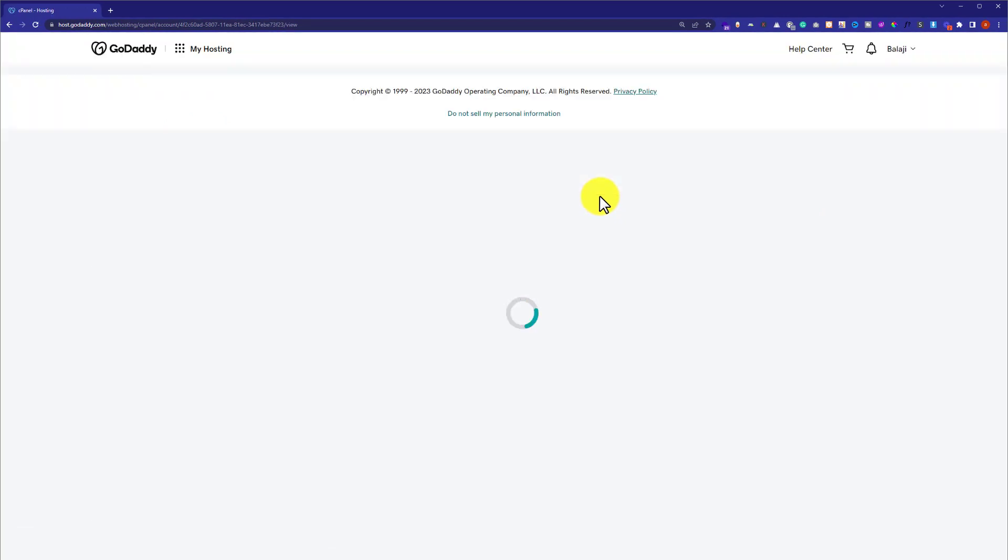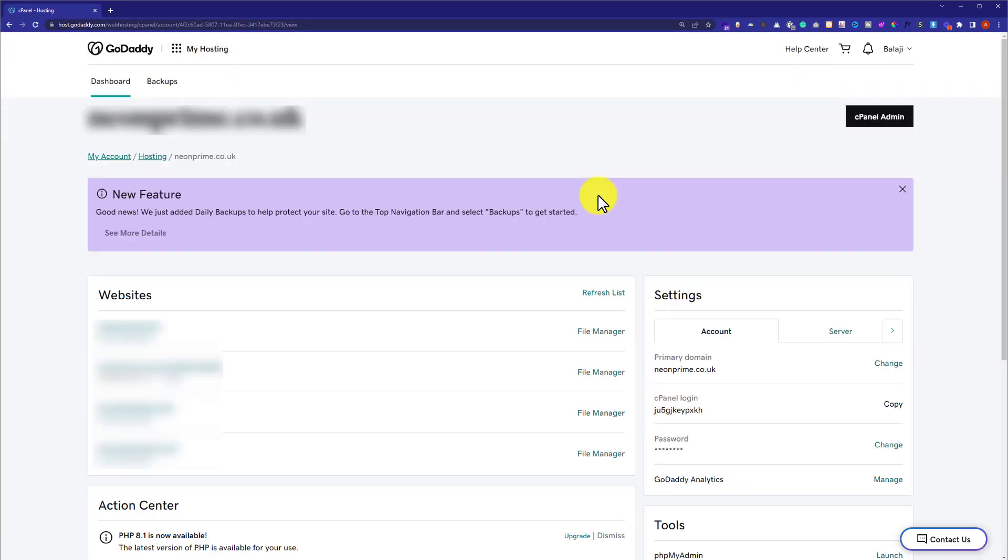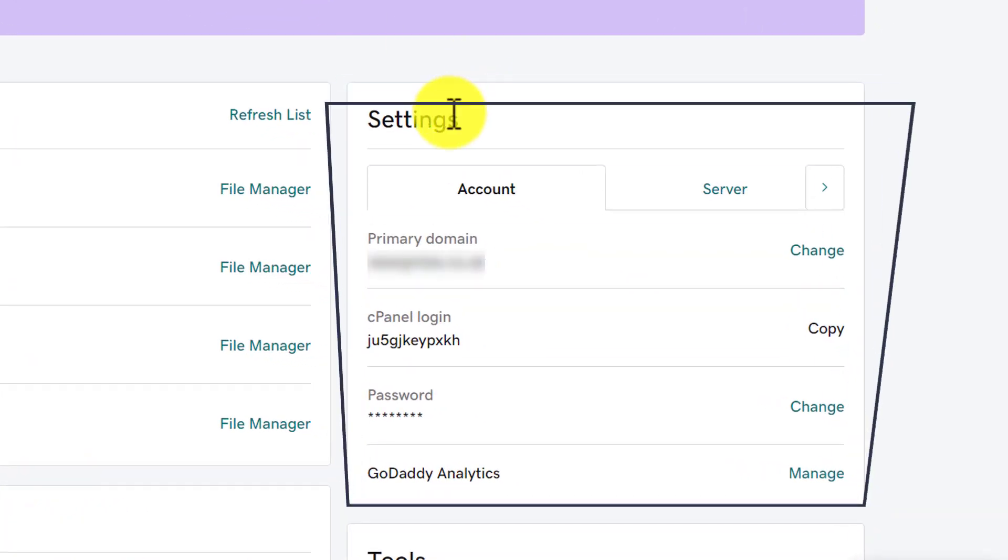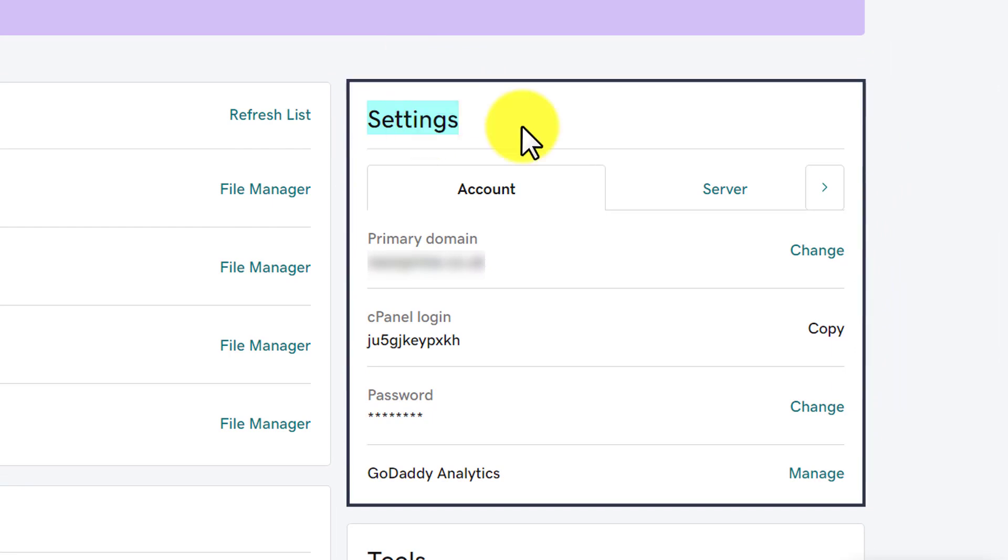And this will take us to our web hosting dashboard and here we will see all the settings related to web hosting. So on the right side you will see a Settings tab. So here it is, and below it you will see our Account tab.